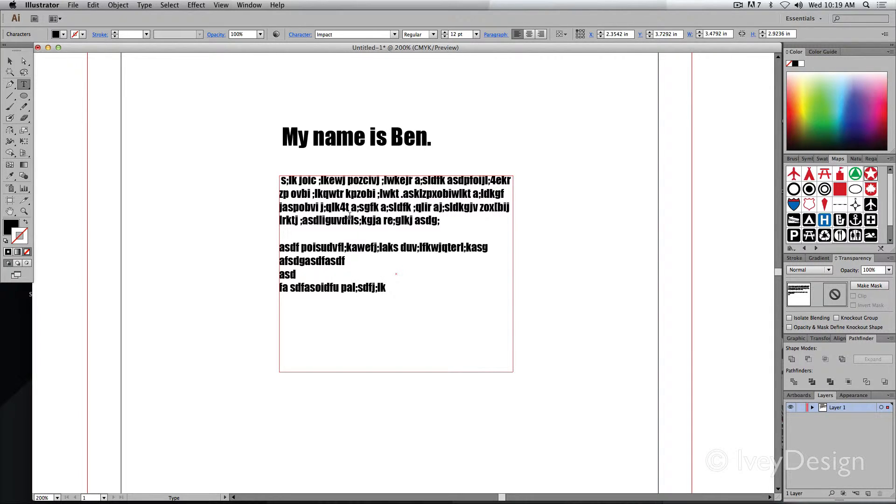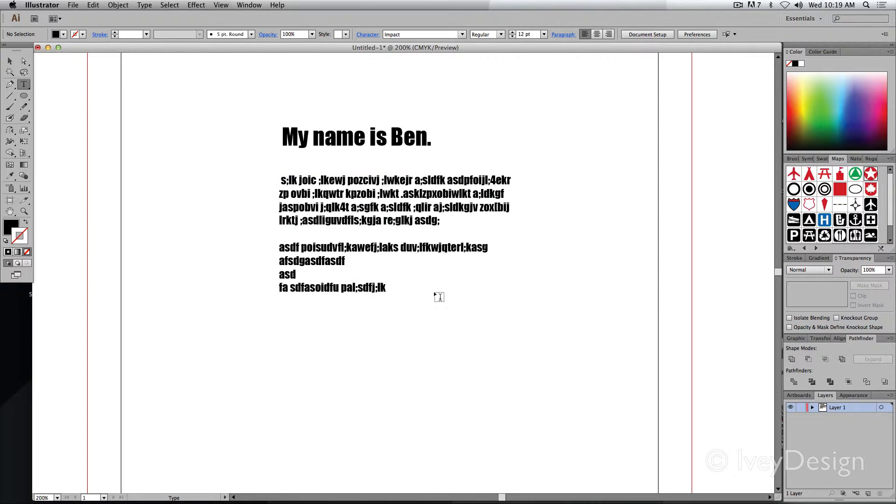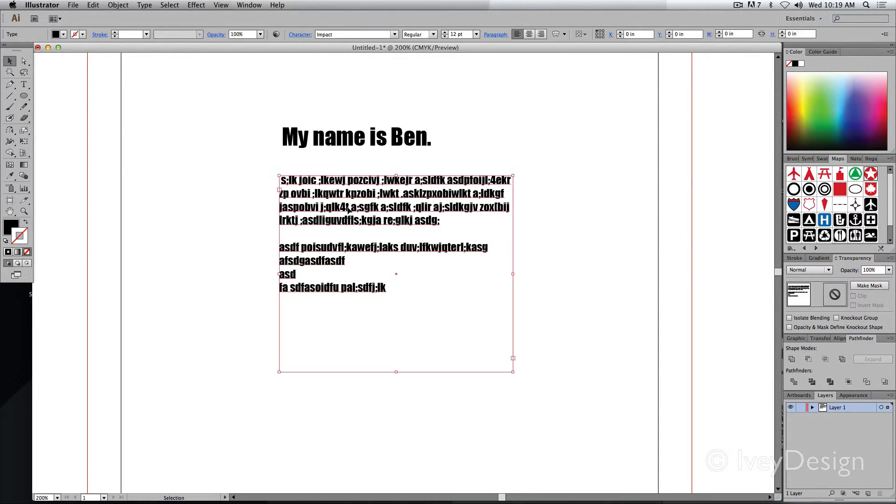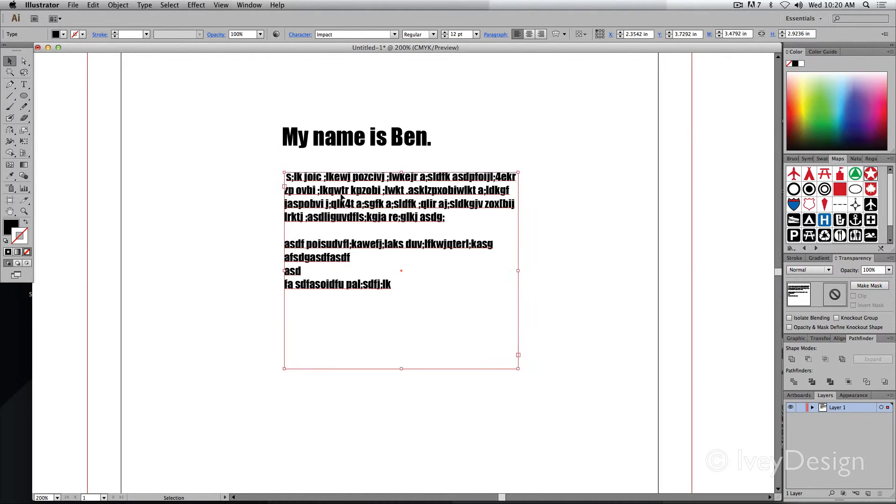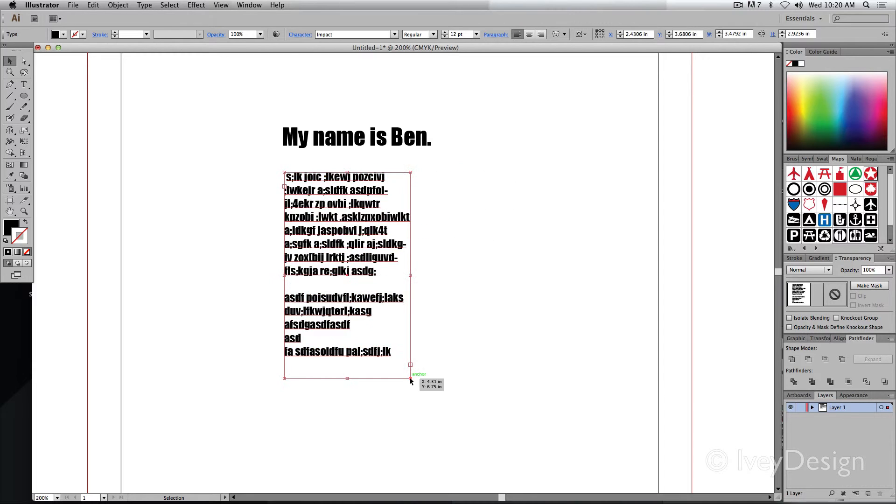Just as with the other one, I can highlight text, I can deselect it by hitting Shift Command A. However, if I use my selection tool, I can select my type and move it around, but if I go to scale it, I'm not going to scale the type, I'm only going to be scaling the box that it's in.